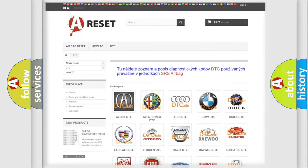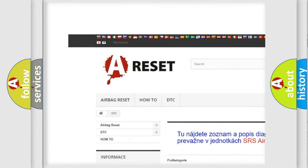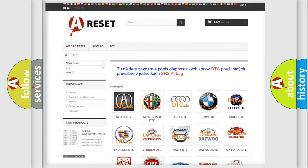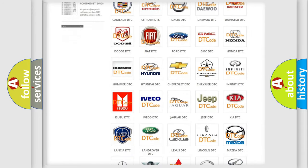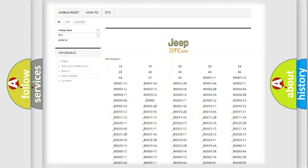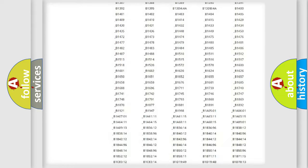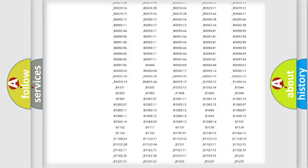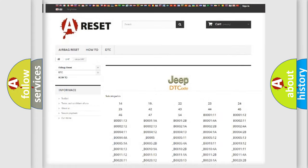Our website airbagreset.sk produces useful videos for you. You do not have to go through the OBD2 protocol anymore to know how to troubleshoot any car breakdown. You will find all the diagnostic codes that can be diagnosed in Jeep vehicles, and also many other useful things.